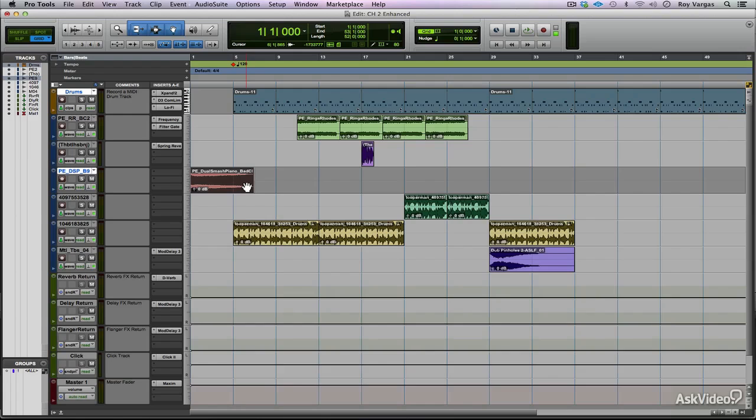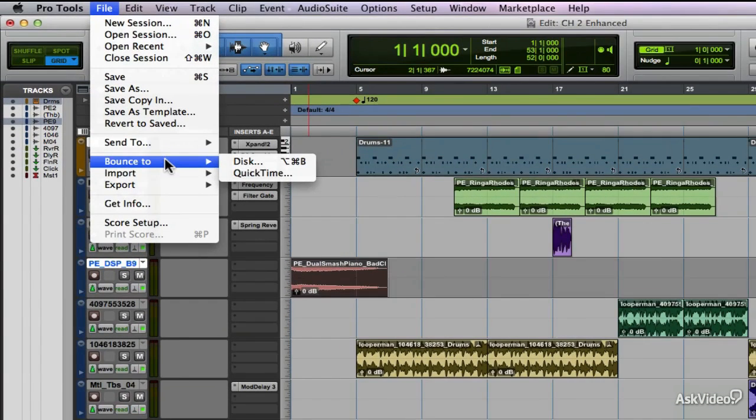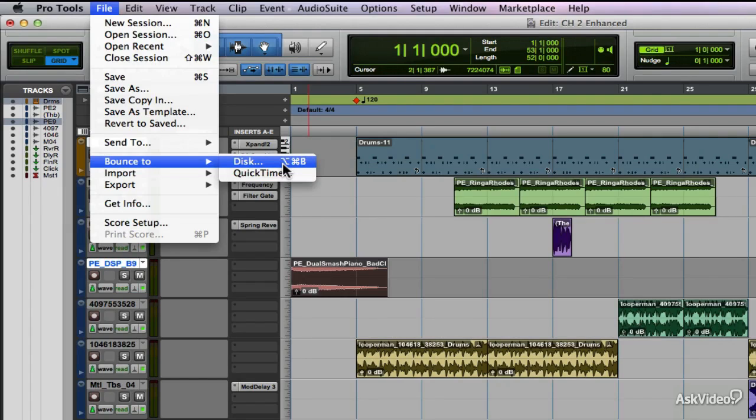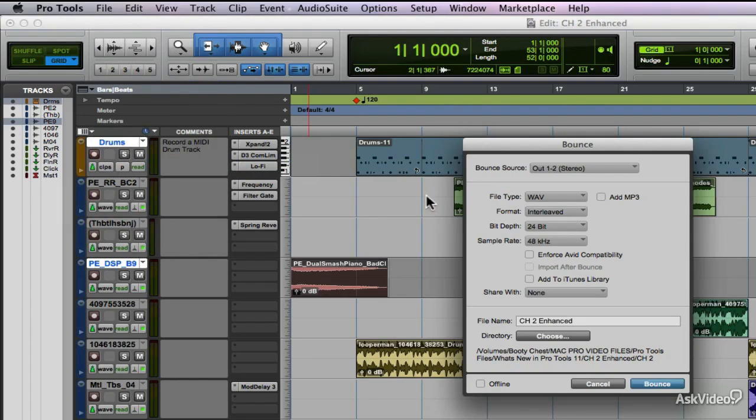Offline bounce is actually found in the bounce to disk menu. You can go to File, Bounce To, and in this case, we're going to select Disk. We're going to talk about the QuickTime bounce later on, but we're going to select Disk.